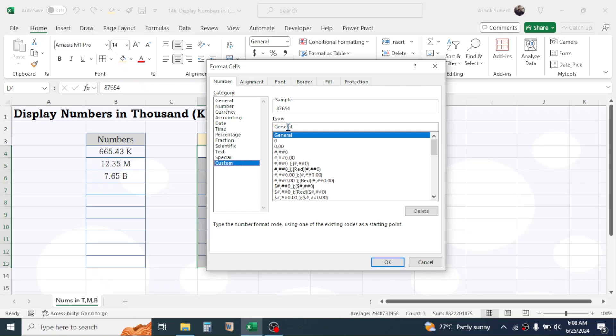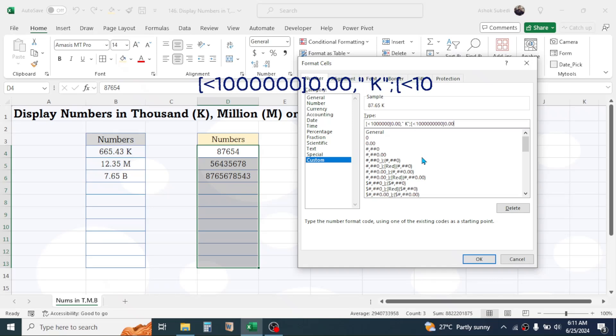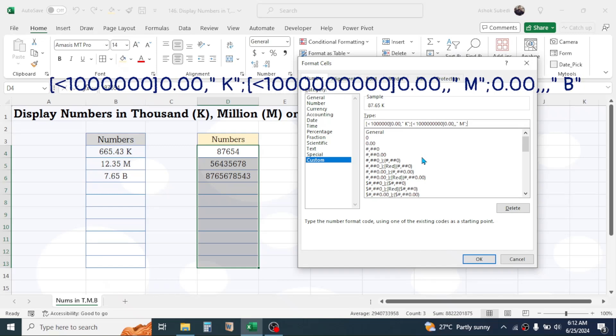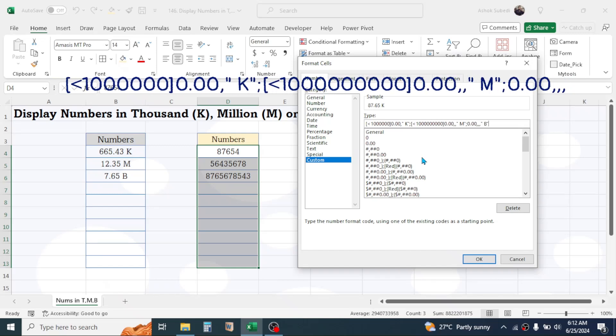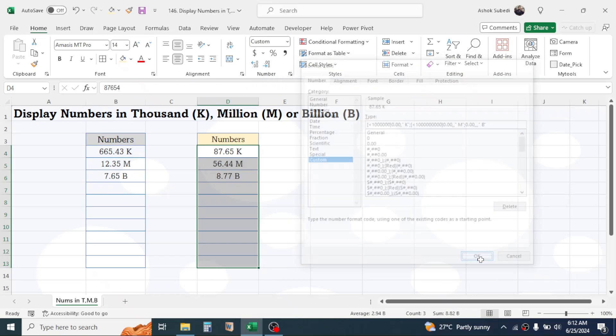Then here in the type of the format, click here, then remove the general. Then use here this custom formatting type that I am going to write here. After writing this, click on OK.